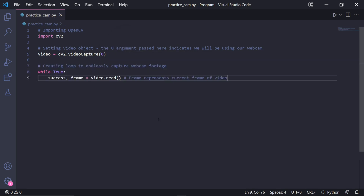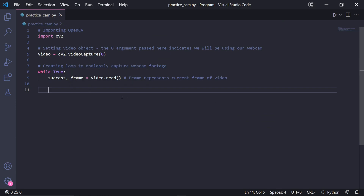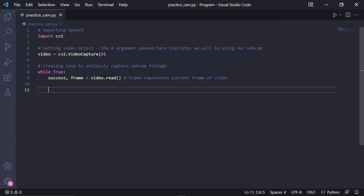To then continuously capture and display our footage we create an endless loop — while True — and in the loop we type: success, frame = video.read(). The success variable will store a boolean value indicating if the frame was captured successfully, and the frame variable will store the current frame that we've captured.